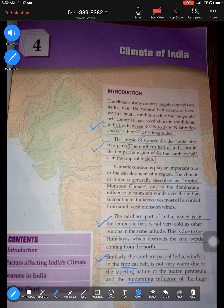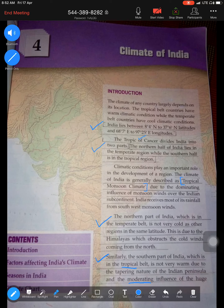Now, what is the name given to the climate of India? You must remember: it is the Tropical Monsoon Type of Climate. In board exams, please make sure you use both terms - tropical and monsoon. It is called tropical because the southern part of India lies in the tropics, and monsoon because the monsoon is the major wind that influences the climate of our country.